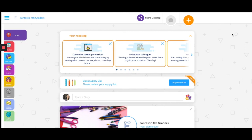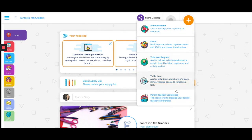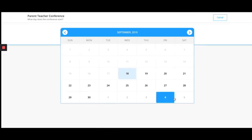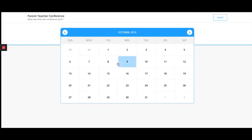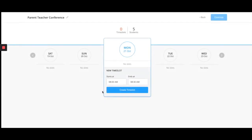Click the orange plus button at the top right-hand corner of your screen. Select Parent Teacher Conference. Click the day you would like to start your conferences, as well as the time slot.